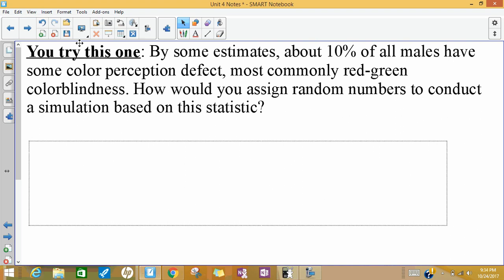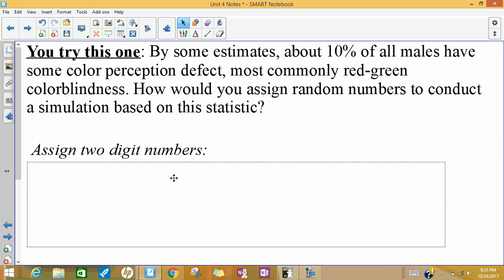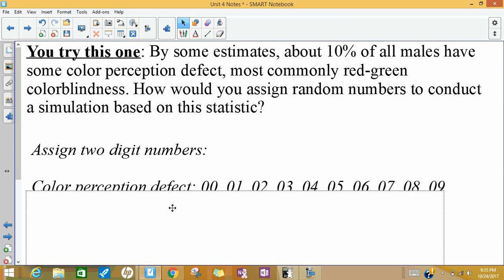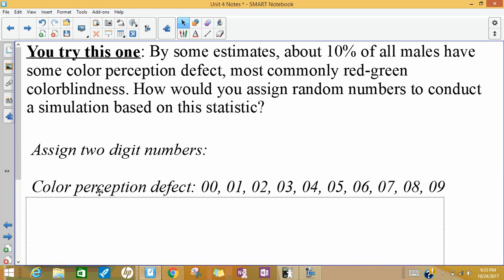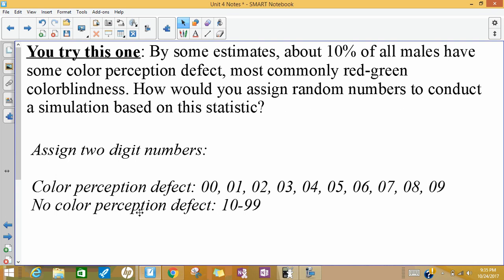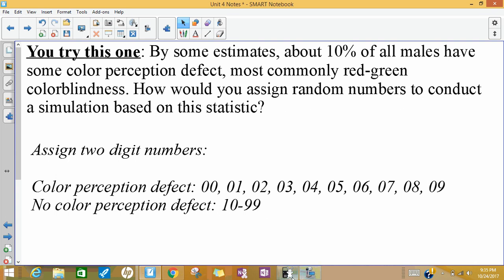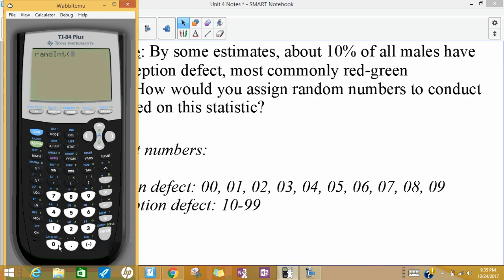I want you to try this one — just lay out how you would use integers to simulate this scenario. Here we have 10% of males who have some color perception defect, meaning 10 out of every 100 will have a defect. So we're going to assign two-digit numbers again. Males with color perception defect are going to get 10 integers — from 00 to 09. No color perception defect gets from 10 to 99. We could set that same thing up doing Math, Probability, Random Integers from 0 to 99, and then run our simulation.